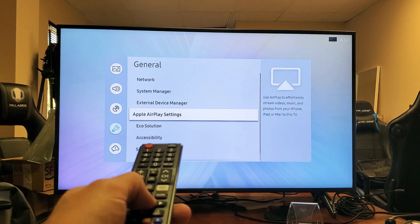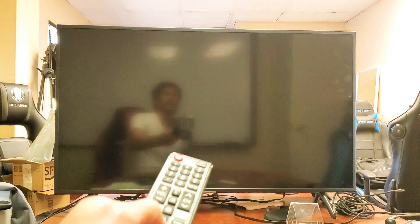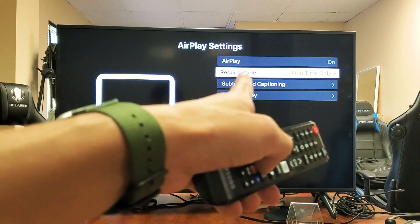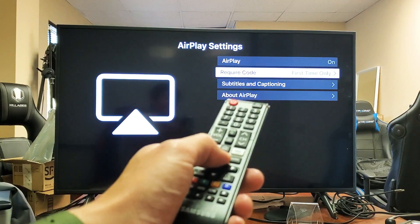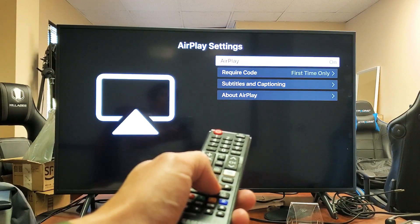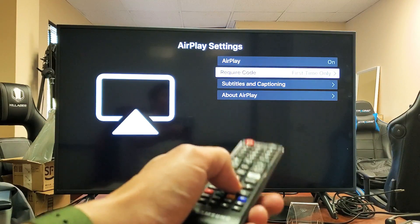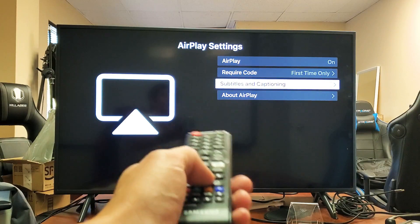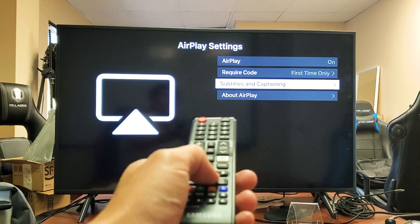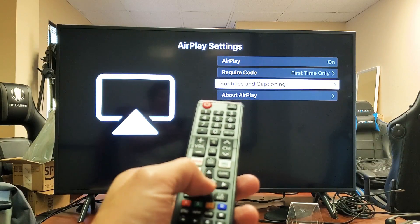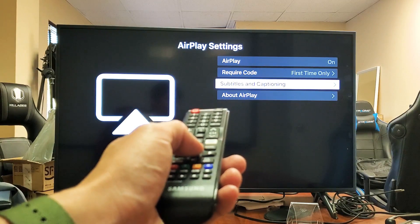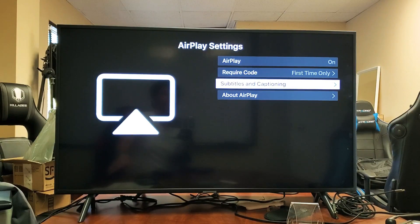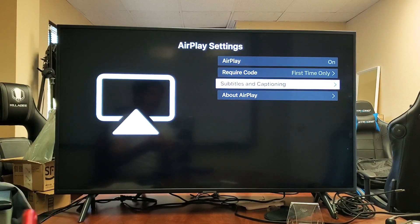And the only thing is you have to make sure that AirPlay is on, okay? You can see I currently have it on and you can require code first time, subtitles, captioning right there as well. Anyways, once you have it on, it doesn't matter where you are on the screen.